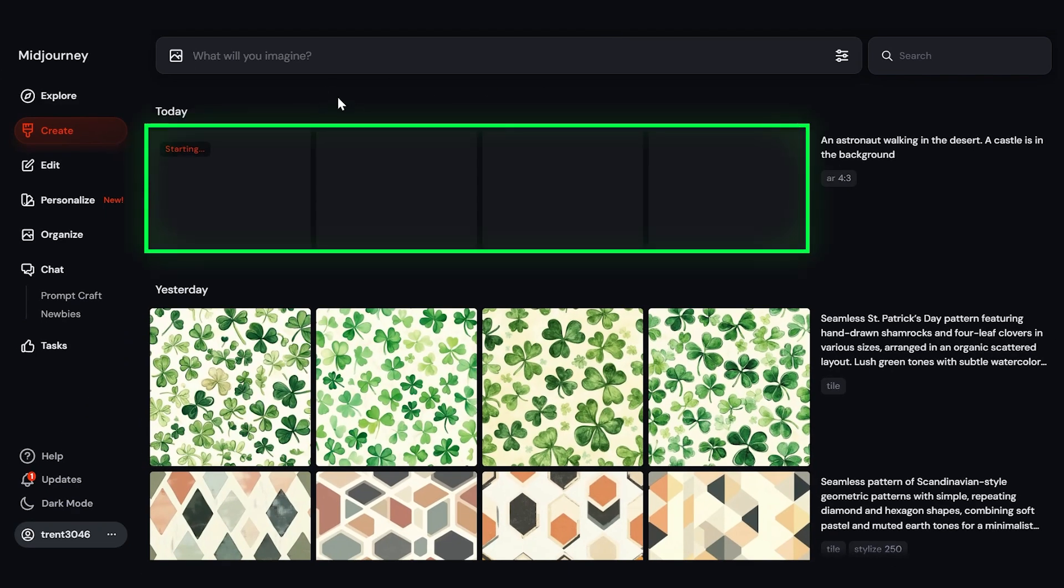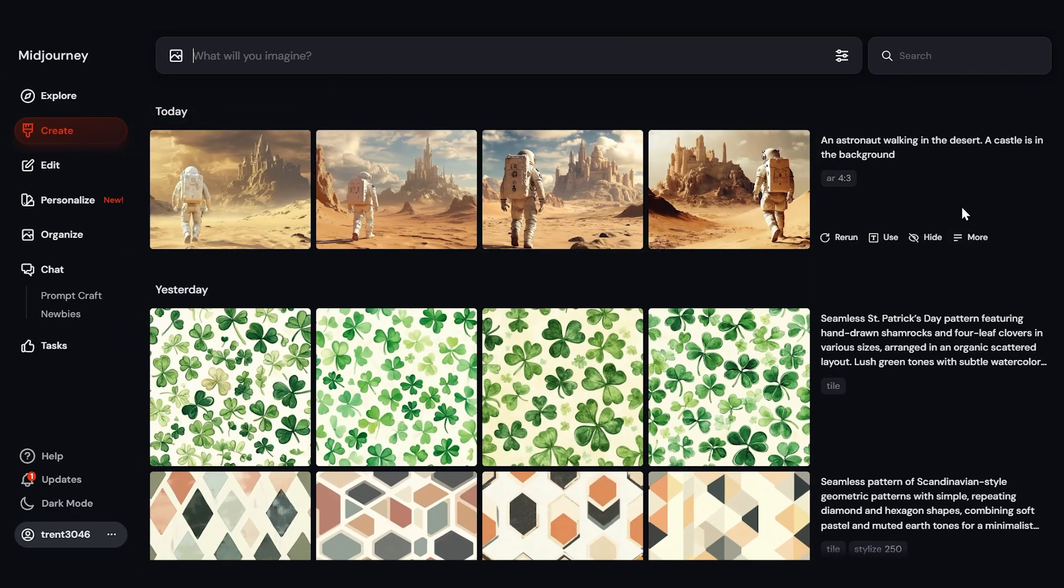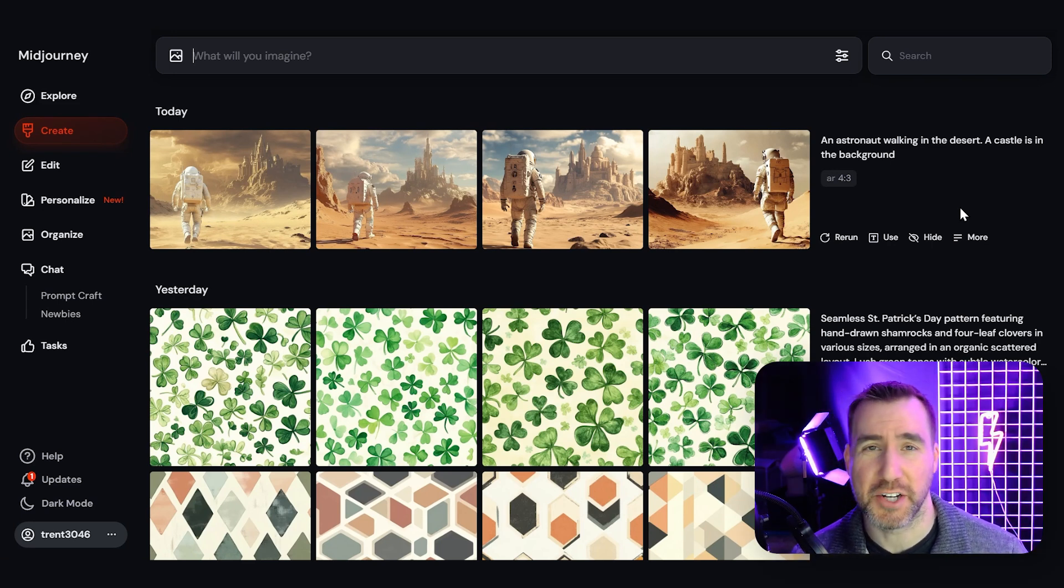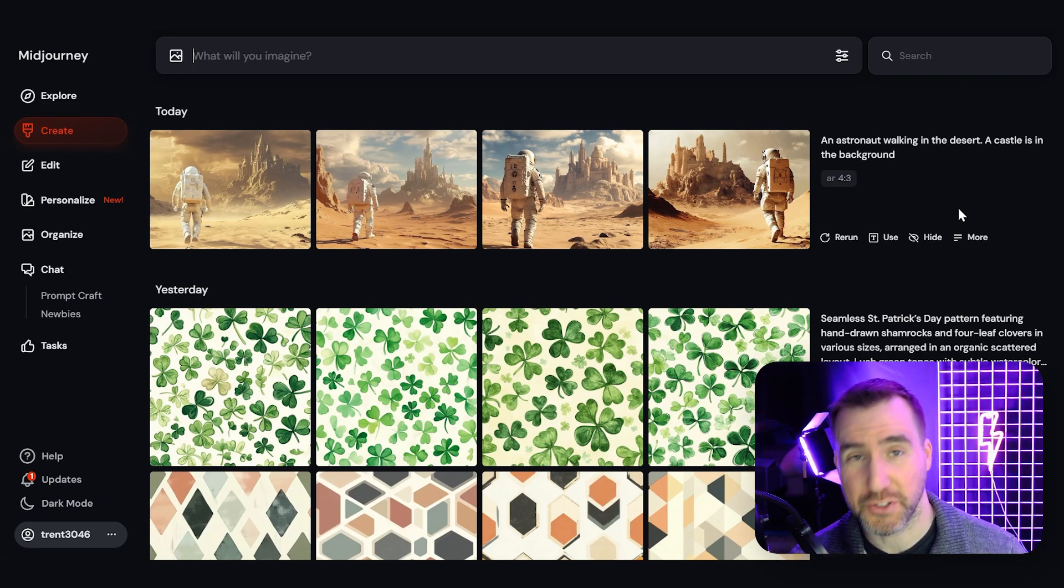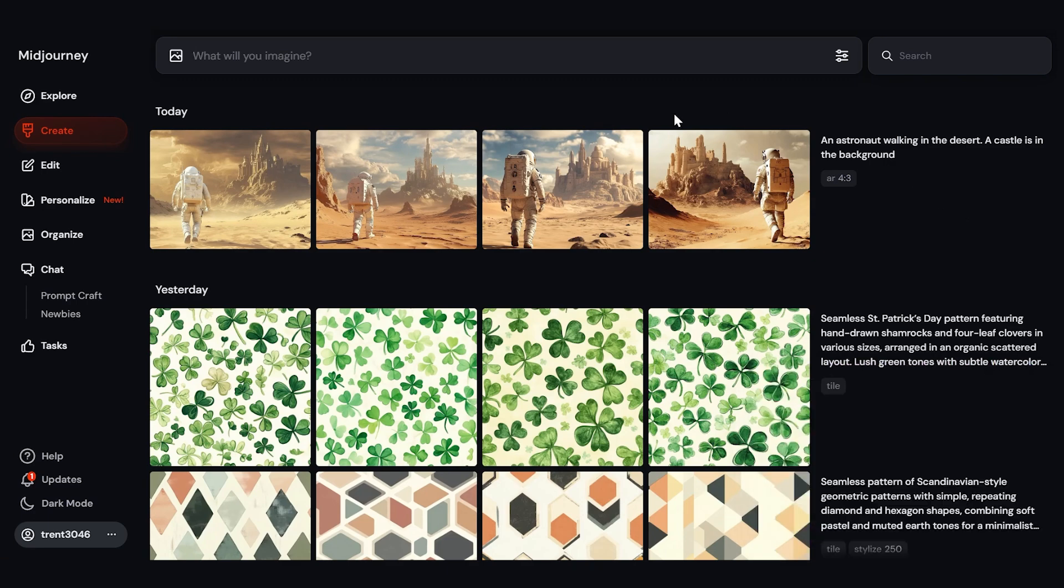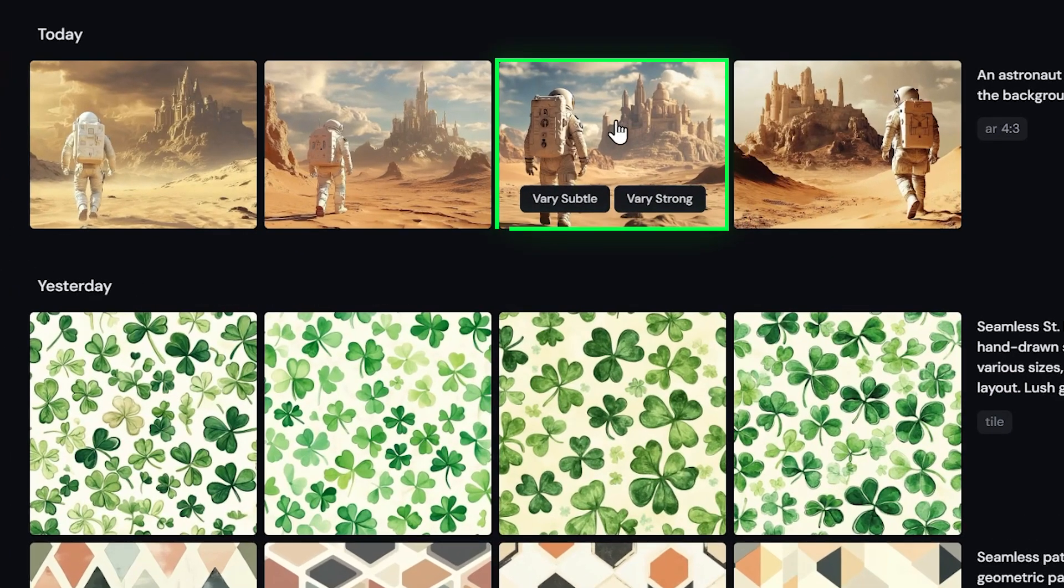Now you can see the job starting to process here. And I've gotten four results. This is pretty common in Midjourney. Whenever you run an operation, you'll usually get four results back to choose from. If I click on an image, I'll get further options. So let's click on this one here.